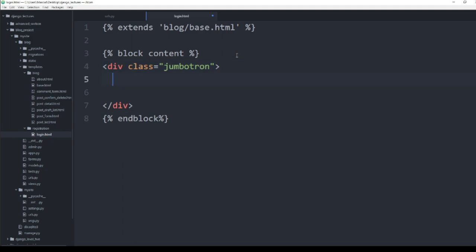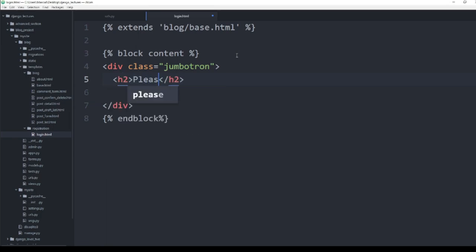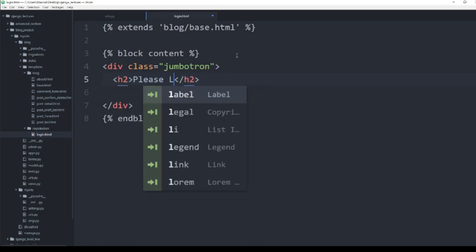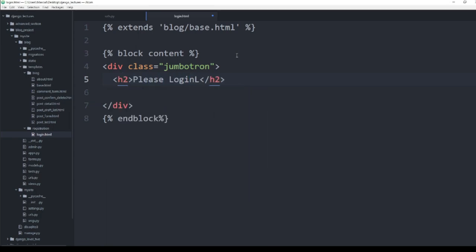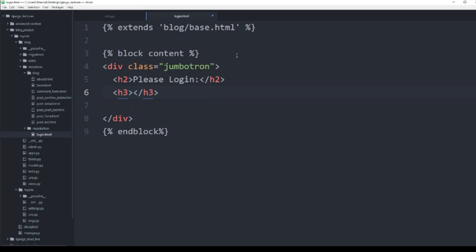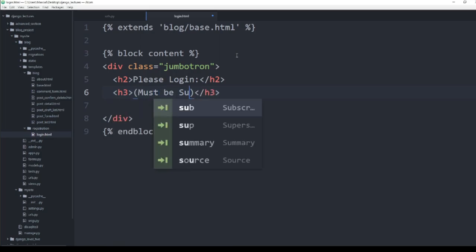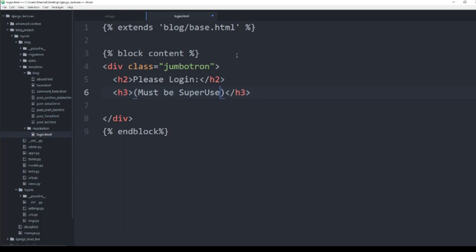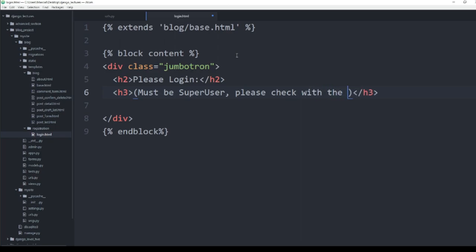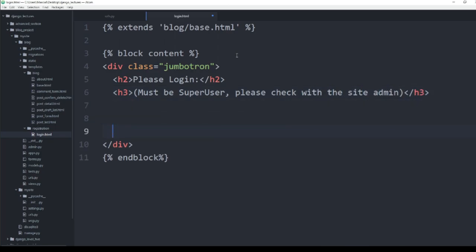This is essentially going to be our login page, so I'm going to have it via jumbotron theme, that Bootstrap template. Eventually the base HTML file, what we're going to end up doing is sending a link to Bootstrap. We'll just say something like please login. And then after that we'll have an h3, and in parenthesis we'll remind the person must be a super user, please check with the site admin. Just some sort of message there to indicate hey, you must be a super user; if you're not, check with the site admin.